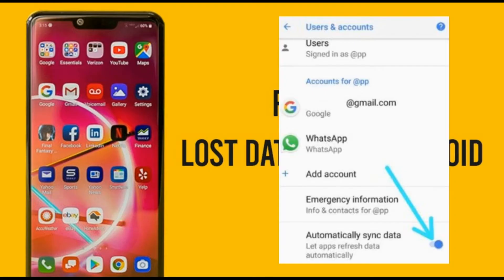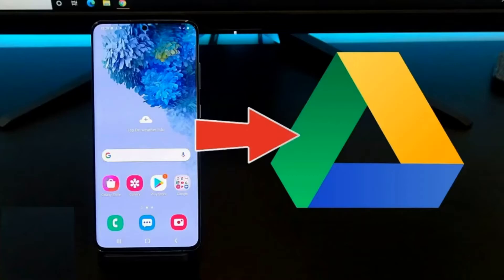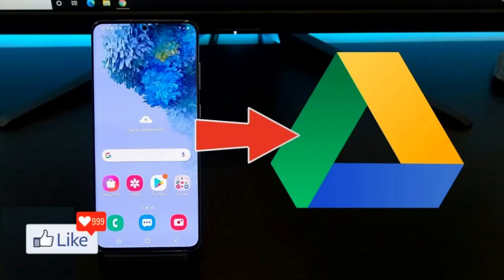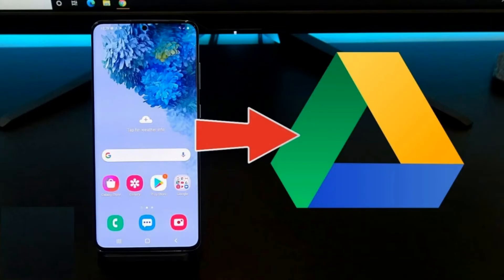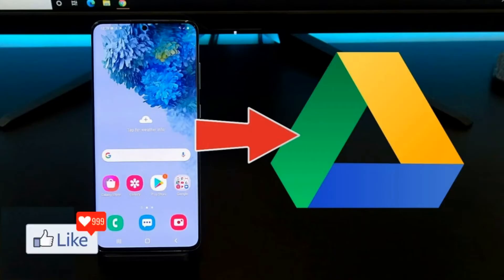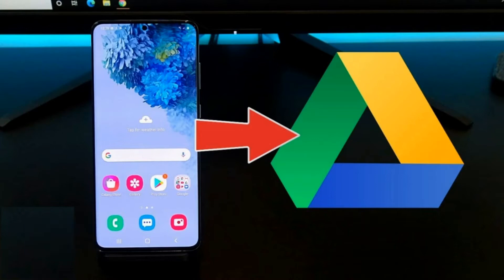When you buy or get an Android device, most of these devices nowadays get automatically synced to Google Drive as a backup. But if you may have manually turned that off, this video is not going to help you. With images, videos, music, or any other data, you could set up a sync to Google Drive. You have approximately 15 GB of space by default.